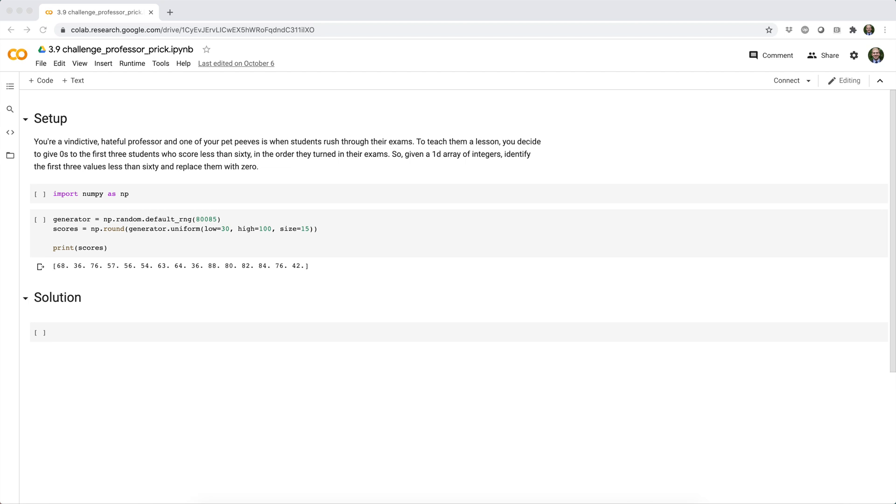You're a vindictive, hateful professor, and one of your pet peeves is when students rush through their exams. To teach them a lesson, you decide to give zeros to the first three students who score less than 60 in the order they turned in their exams. So, given a 1D array of integers, identify the first three values less than 60 and replace them with zero.